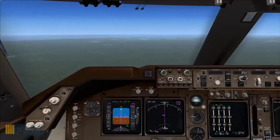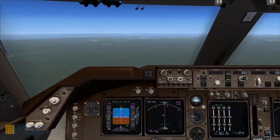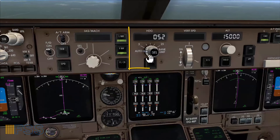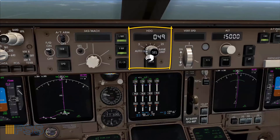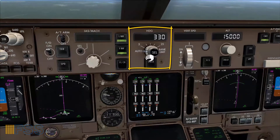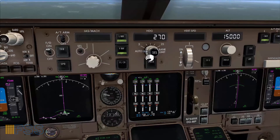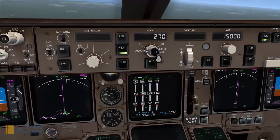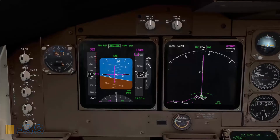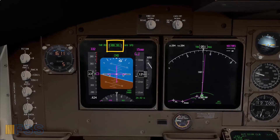ATC has now vectored me to fly left heading 270. First I will set 270 on the heading window, then I press select to activate the heading mode. I confirm heading select on my FMA.